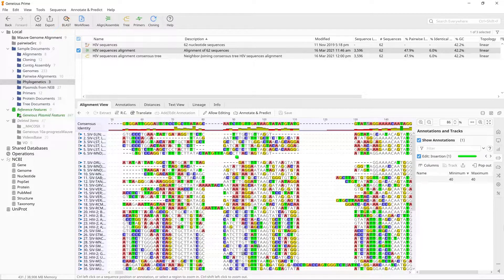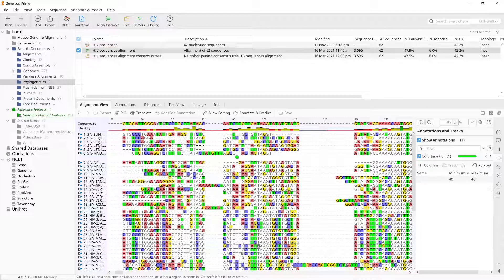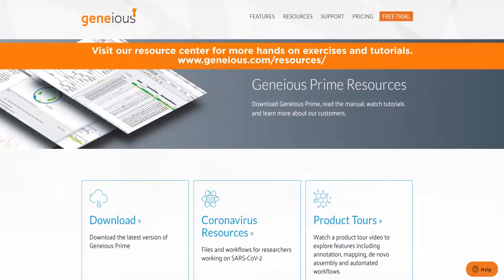Note that there are many large gaps, which is characteristic of an alignment of a rapidly evolving gene in divergent species. Visit our Resource Center for more hands-on exercises and tutorials.